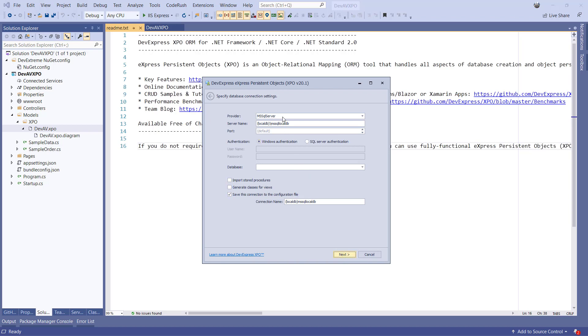Now it will ask me the connection parameters for the database. I'll fill them in accordingly to my configuration and make sure I tick the Save this connection to the Configuration File box and hit Next.